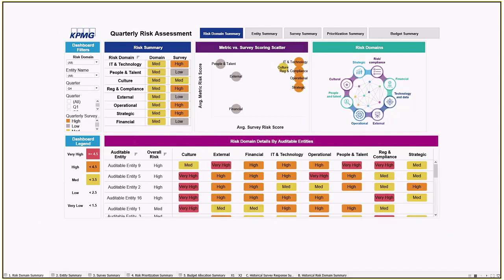This profile view brings together both qualitative and quantitative risk factors to visualize aggregate risk by domain, as well as risk domain details by auditable entity. This is where we'll start to understand what risk domains are of most concern, or even what auditable entities are scoring the highest.